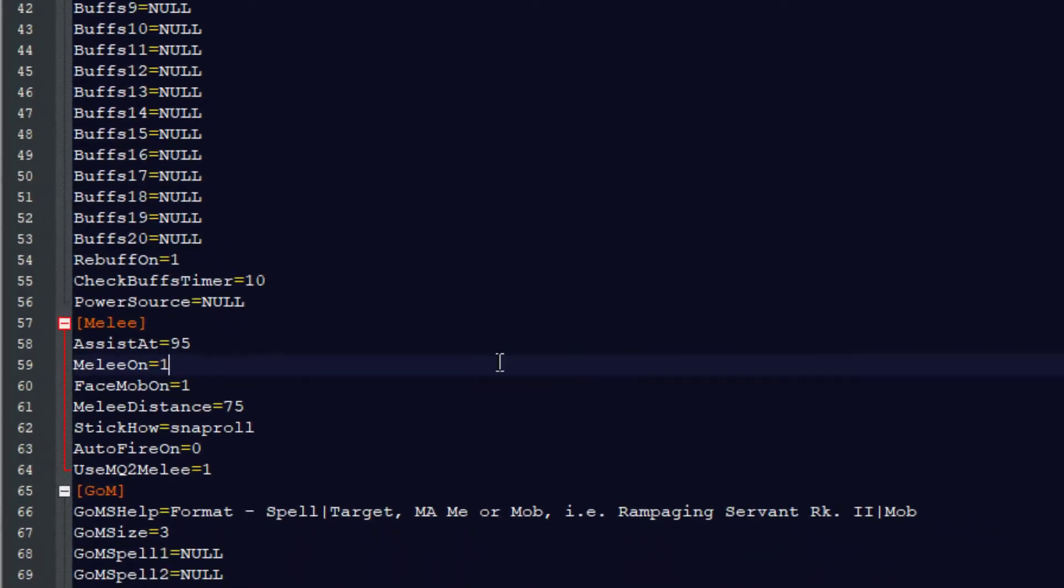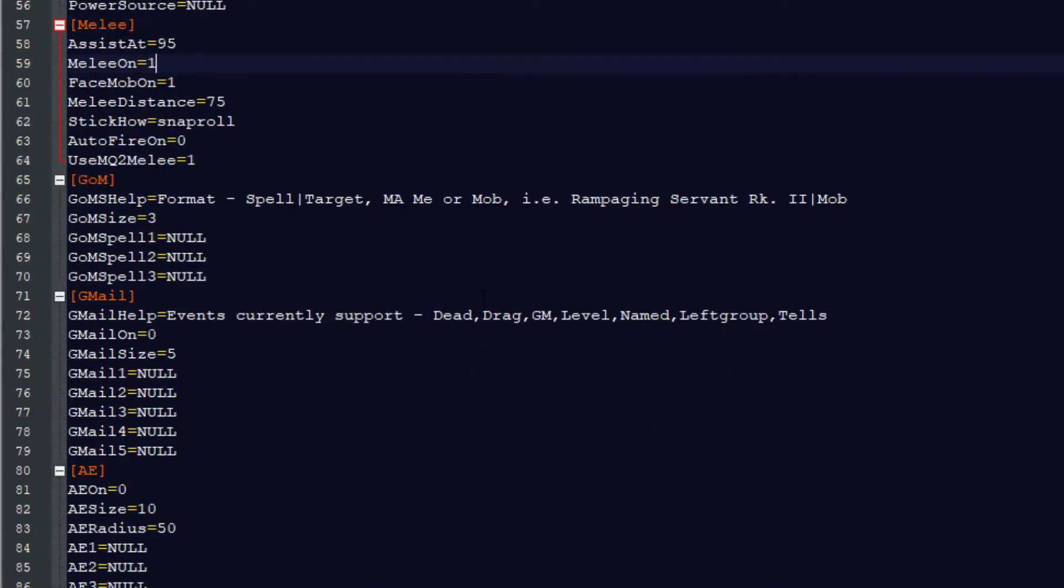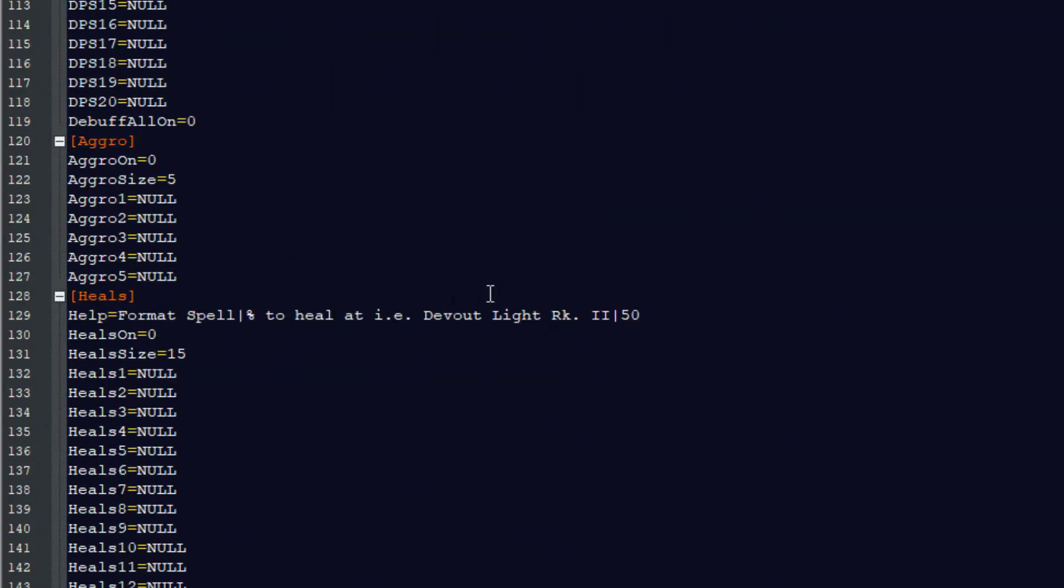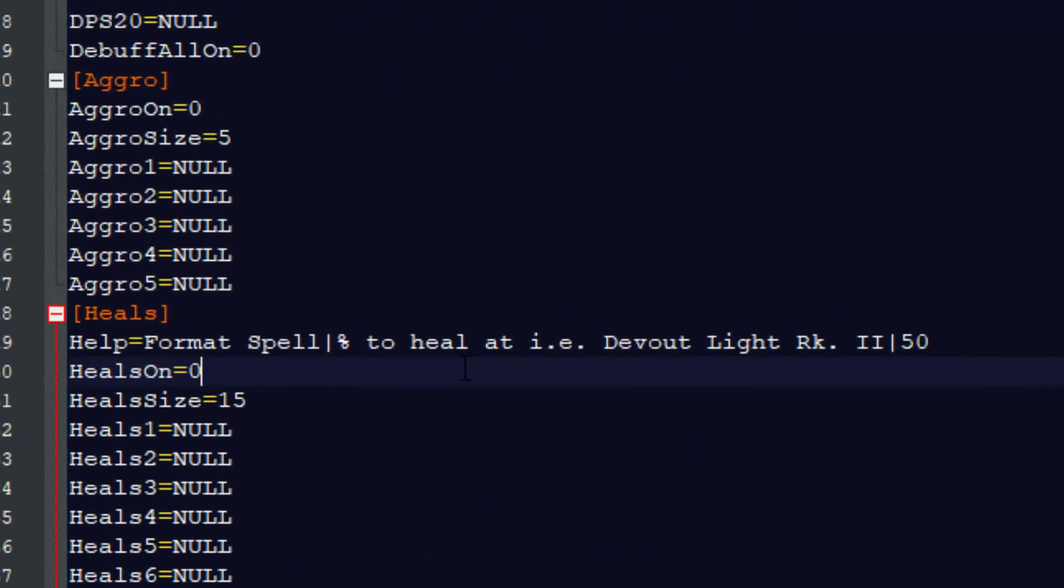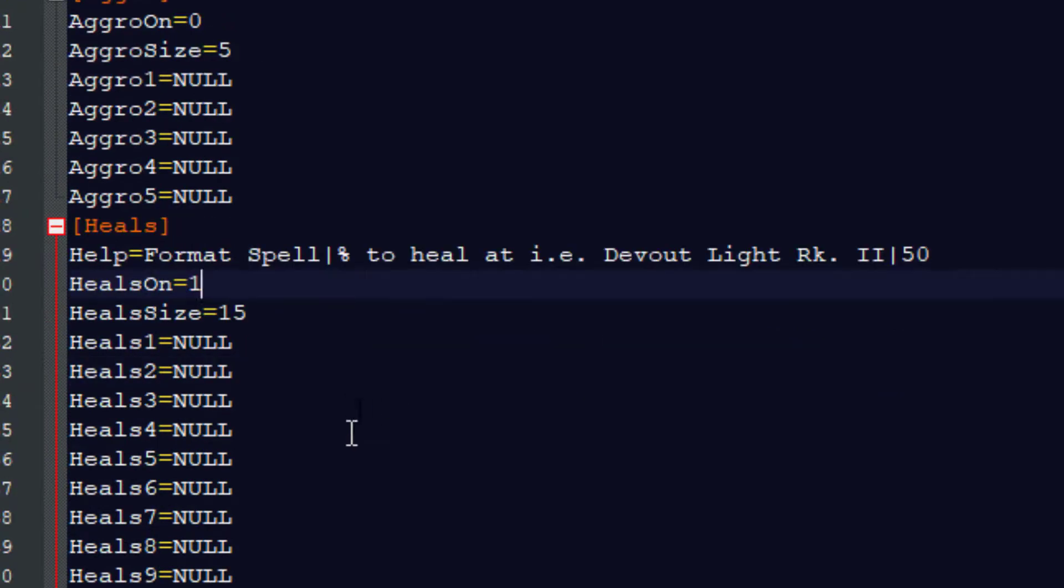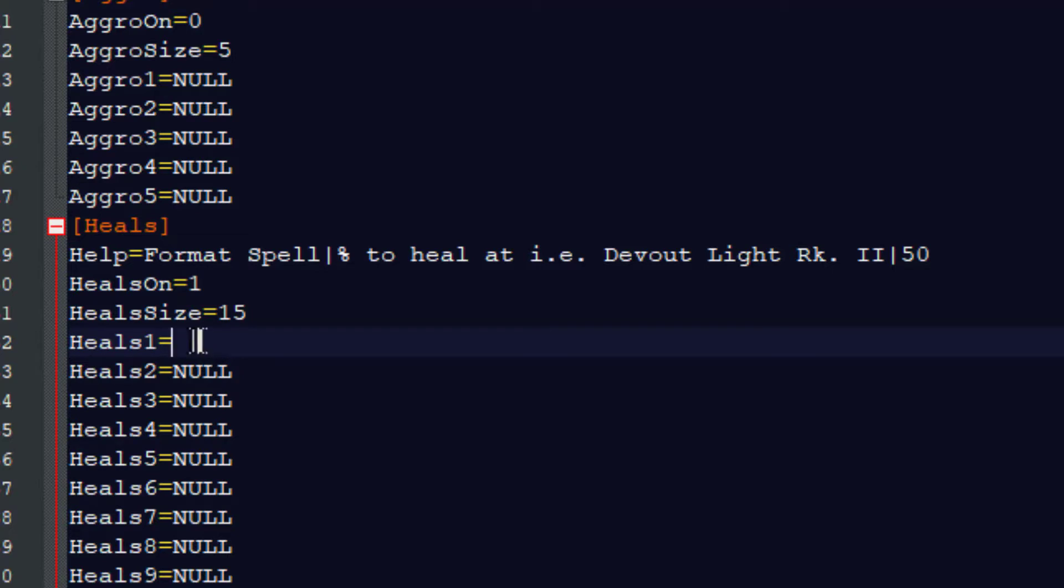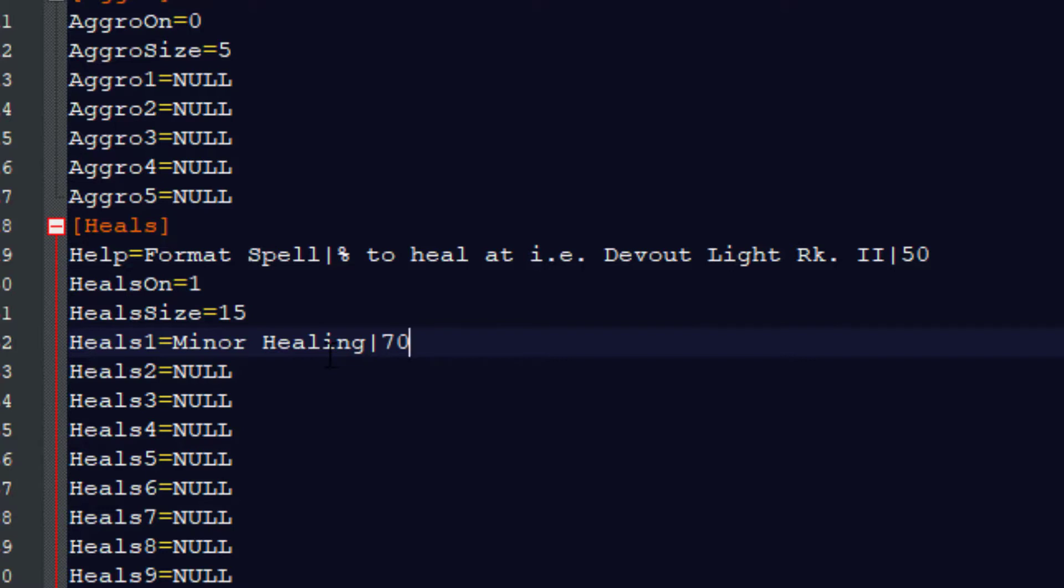Now go down to Heals. Important for a cleric. Where it says Heals on equals zero, let's change that to a one. That means the cleric will heal. But now it needs to know what healing spell. And a level one cleric only has one. So I'm going to delete where it says null and change this to minor healing. That's the level one cleric healing spell. But I don't want him to cast it all the time. So I'm going to put a vertical bar and the number 70 at the end. This means the cleric won't cast healing on anyone in the group until they're below 70% health.